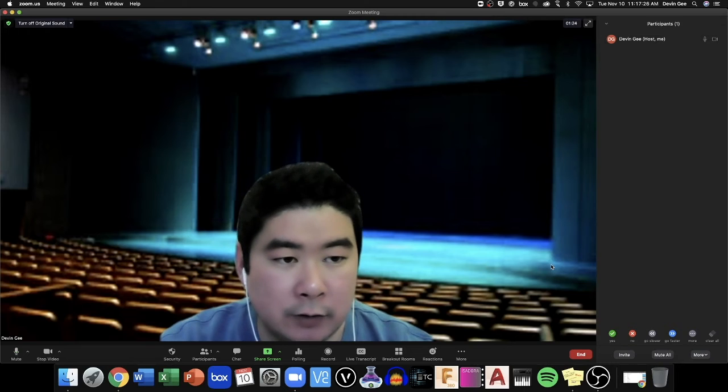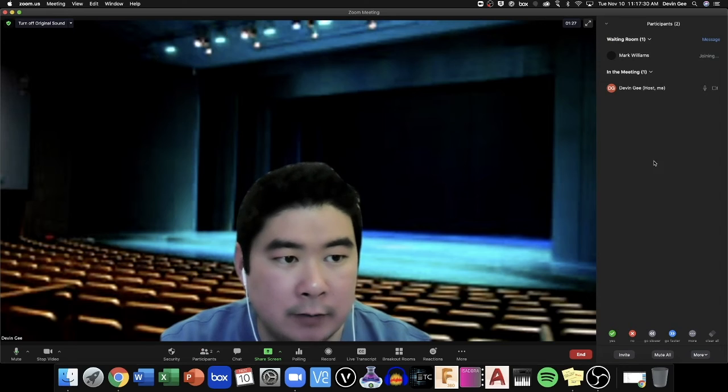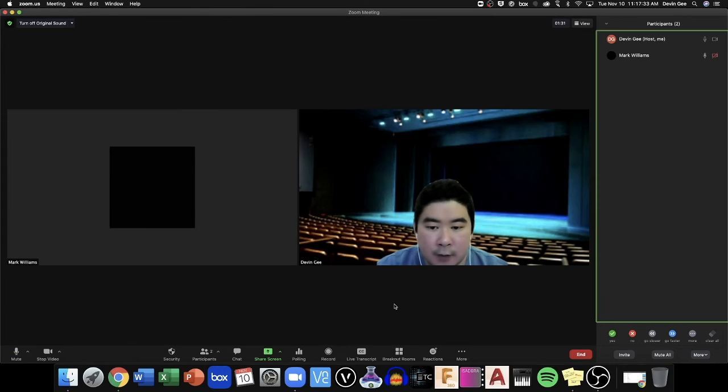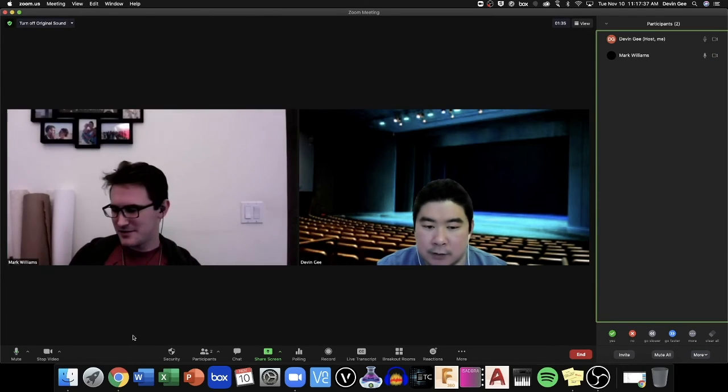Hopefully he will accept and it'll show up here. There he is! I will admit him. Now he is joining. Hey Mark, how's it going? It's going good. Awesome.